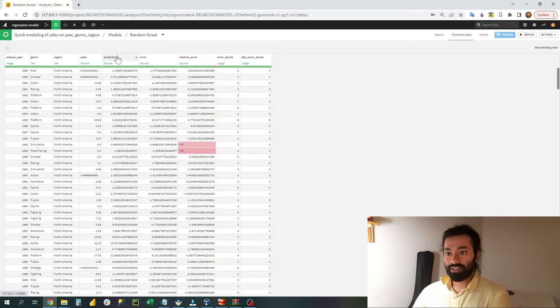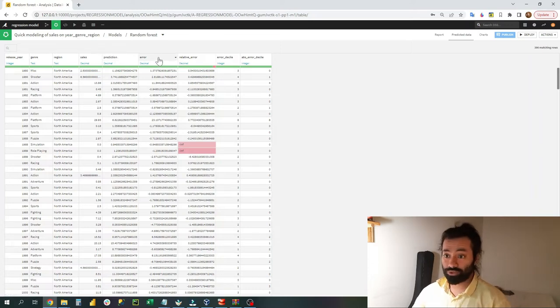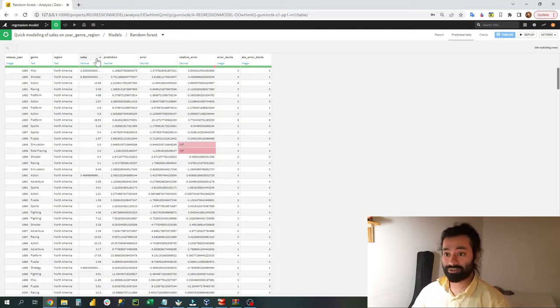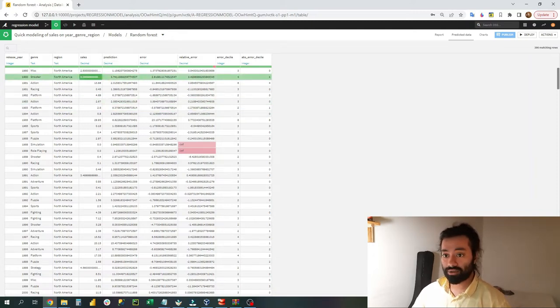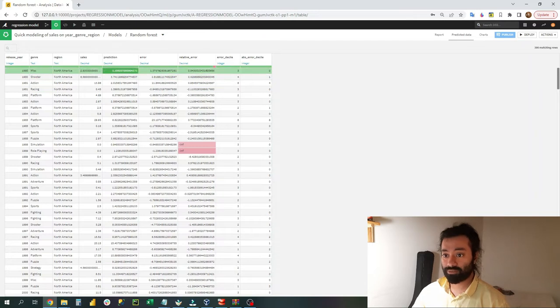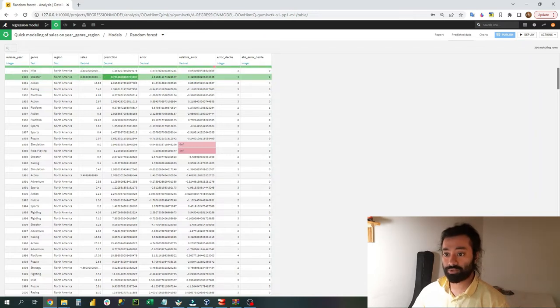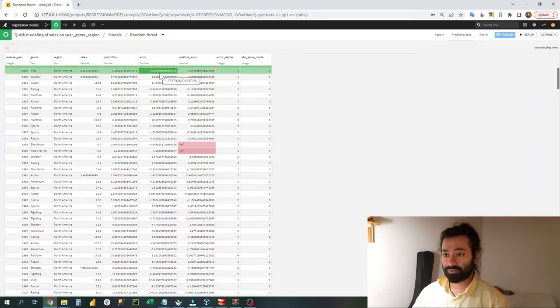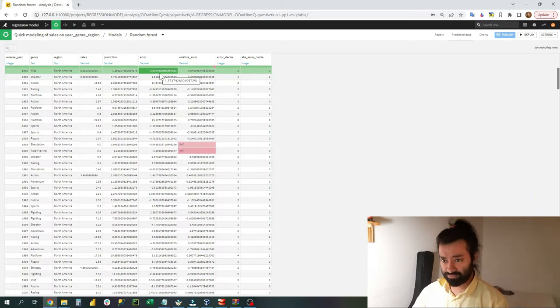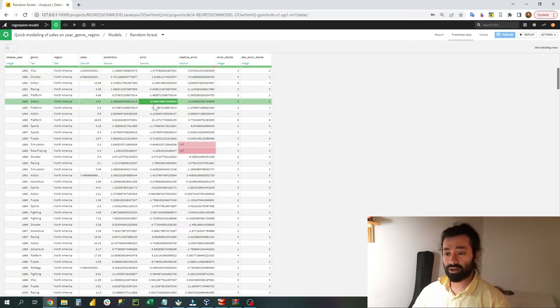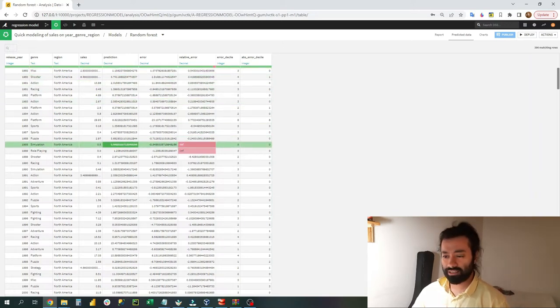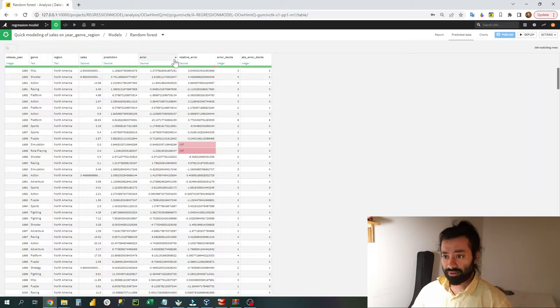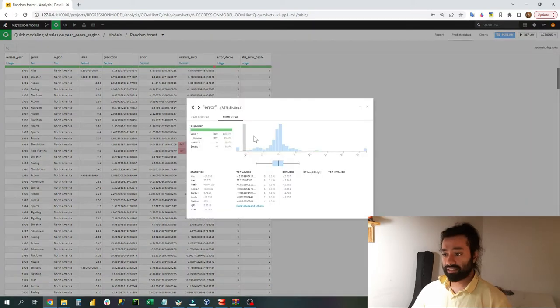The most important one is the prediction column. Here I can see what was the predicted value of the sales. Then I have the error column which shows me what was the error of sales by predictions. So the actual sales were 2.5 but the prediction was 1.15.